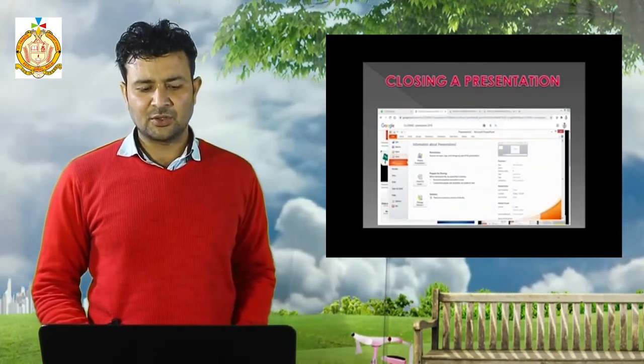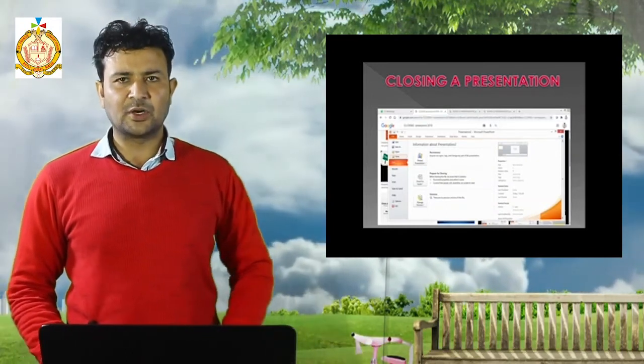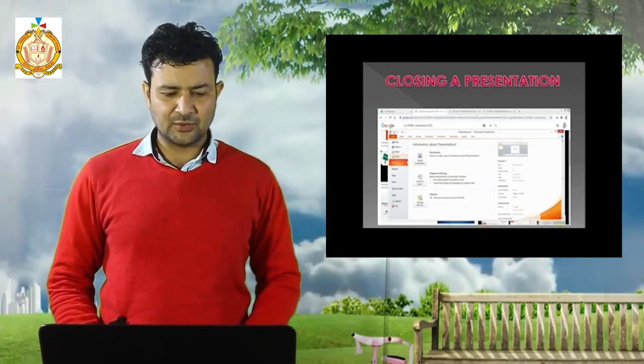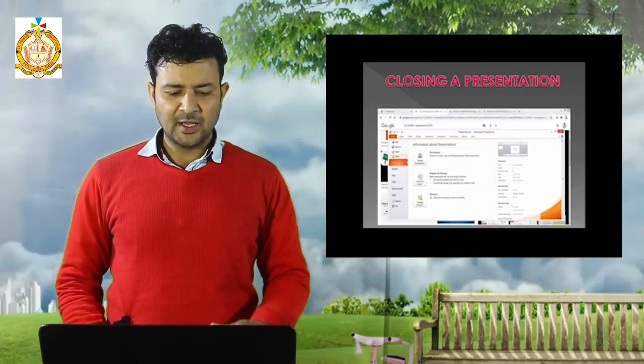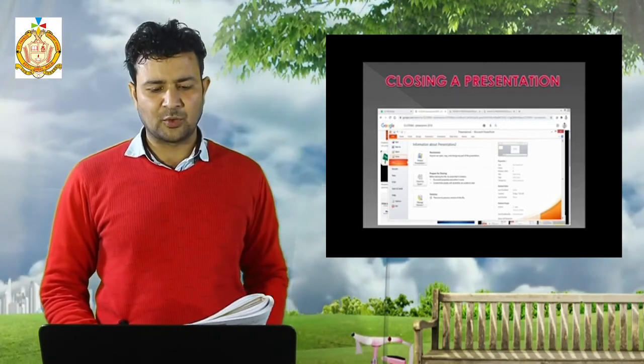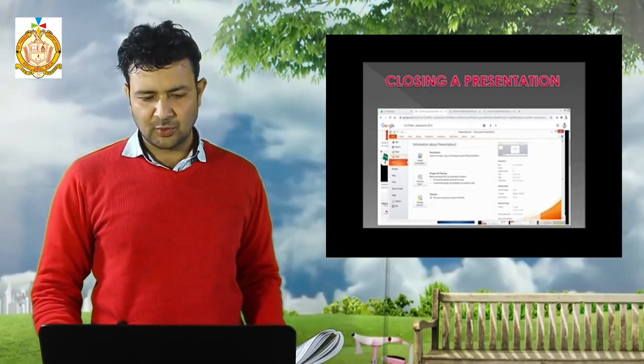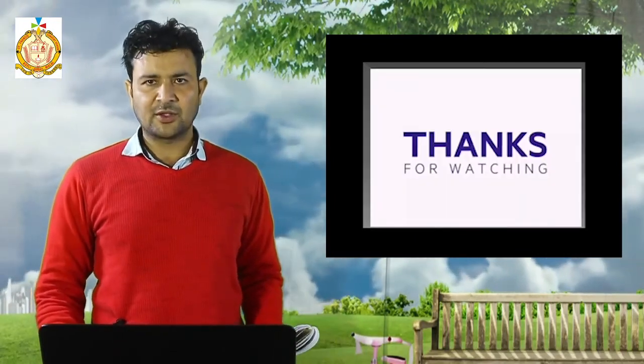Closing a presentation — when you have finished all the work and you want to close the presentation, click on File and at the end there is a Close option. Click on Close and the program will close. Thank you for watching this video.